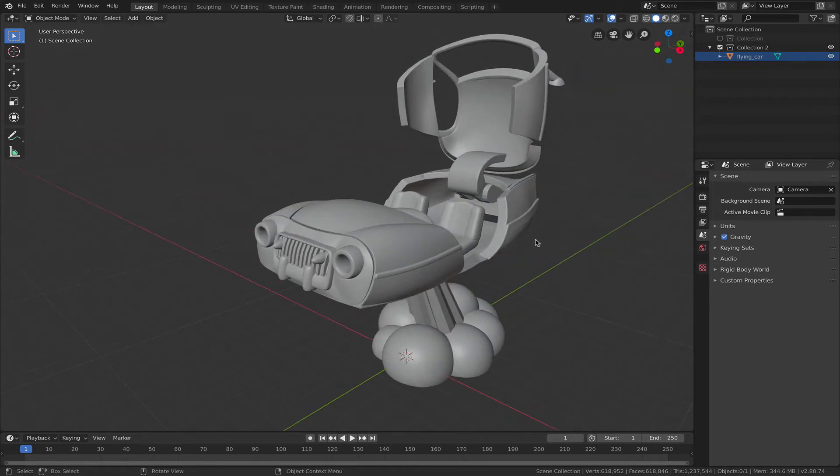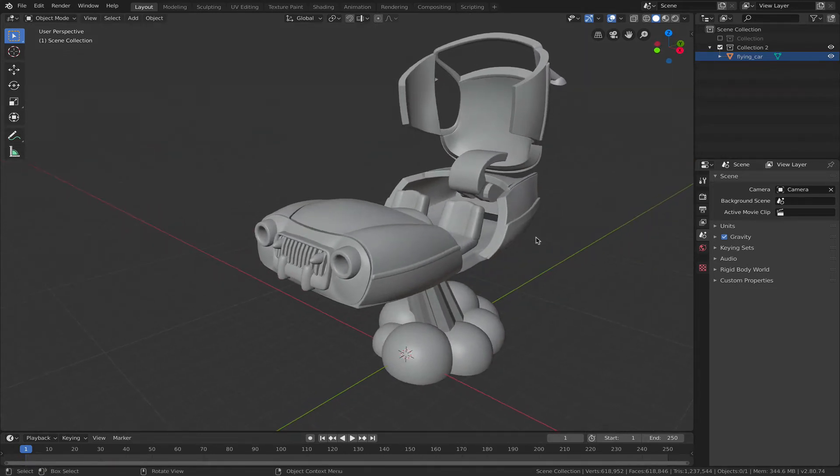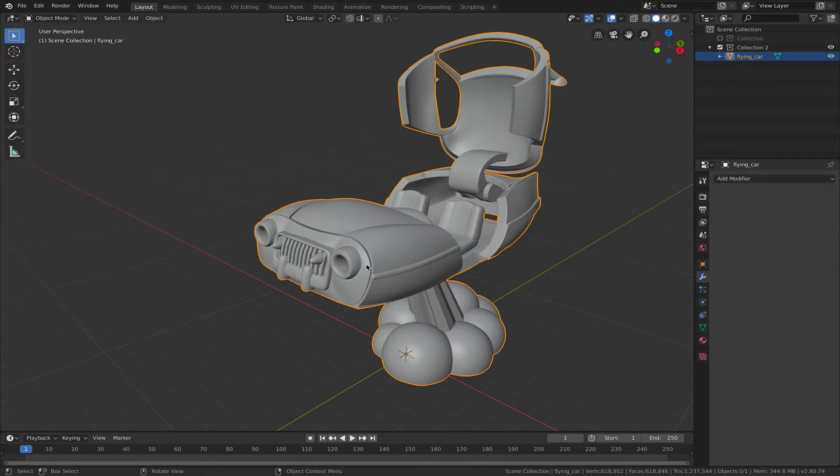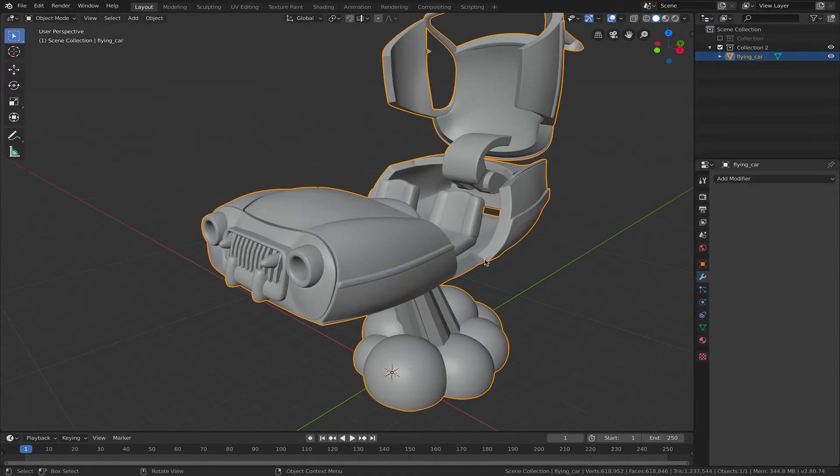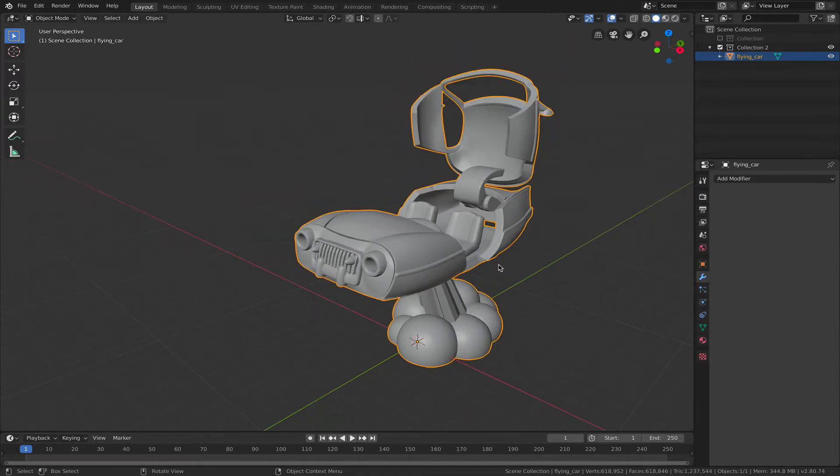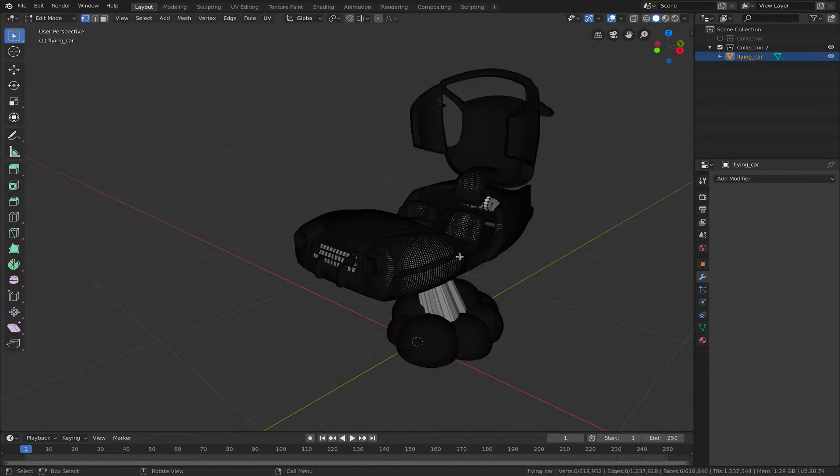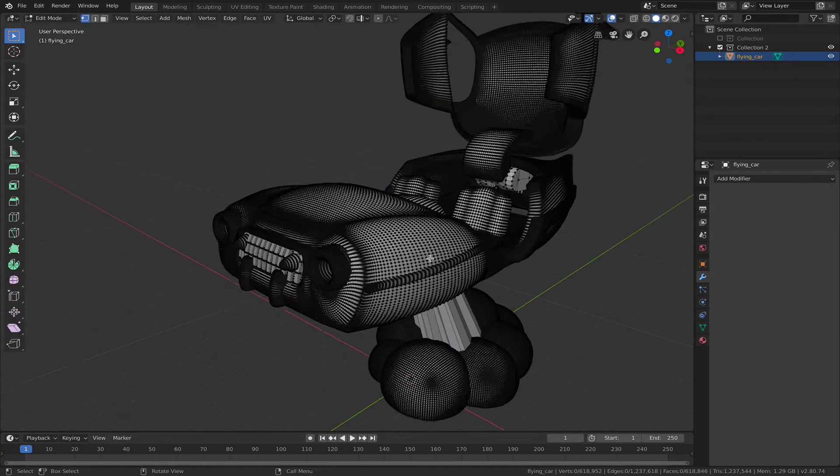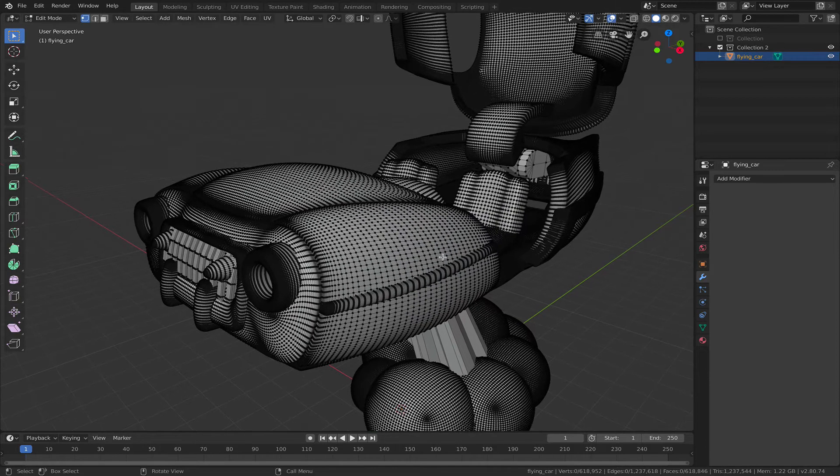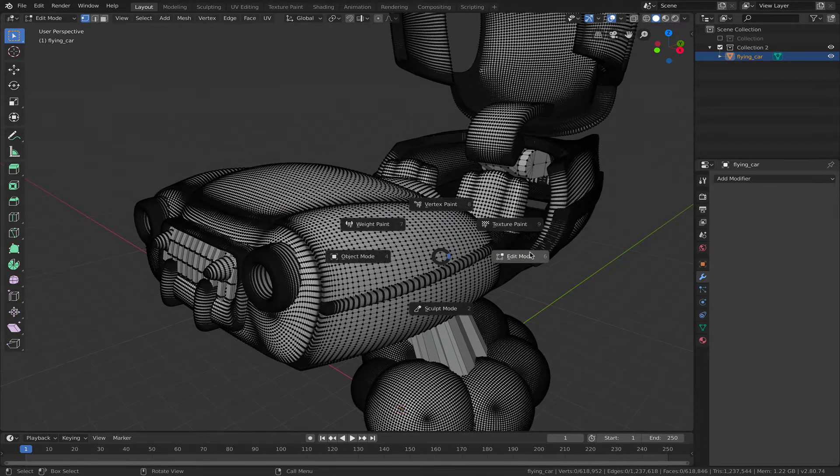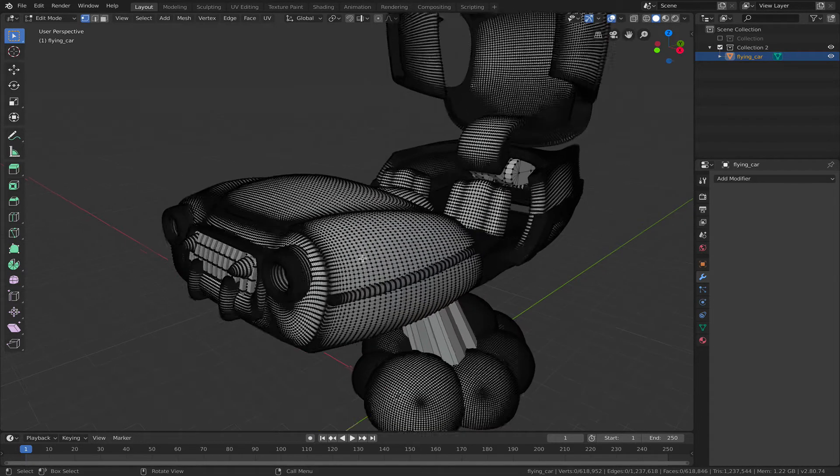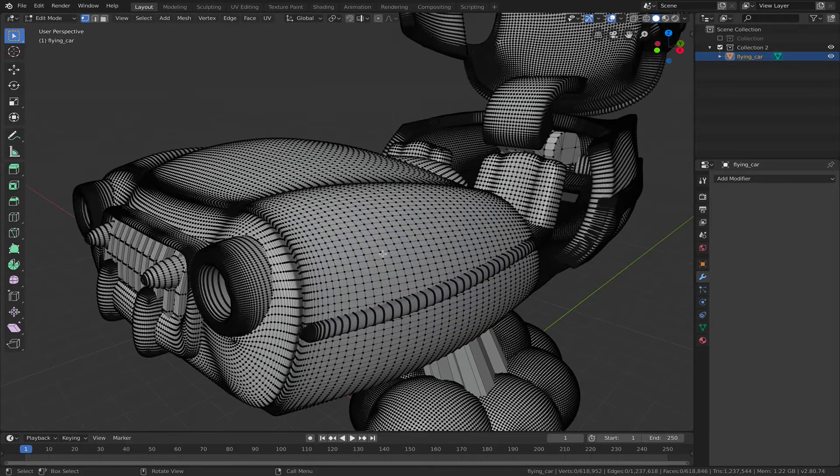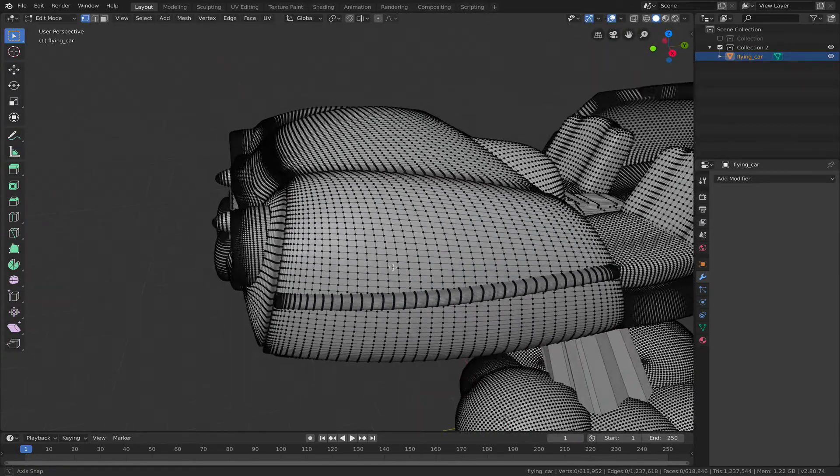So this is Blender 2.8 release candidate and the object here in the viewport is a mesh that comes from Thingiverse. It was provided in OBJ format, and if I go into edit mode by hitting the tab key and swiping to the right, that goes into edit mode and we can see this is